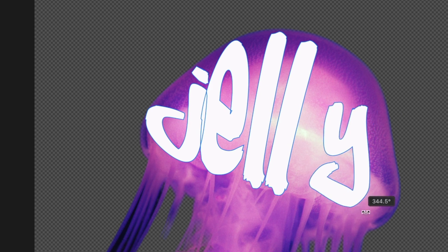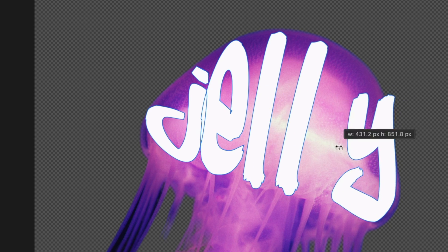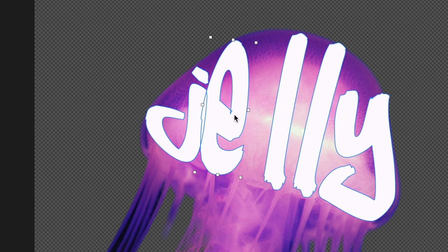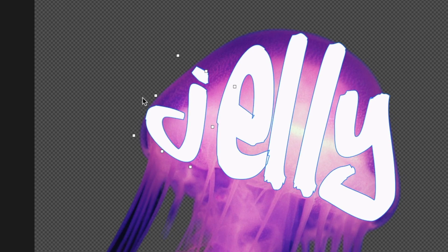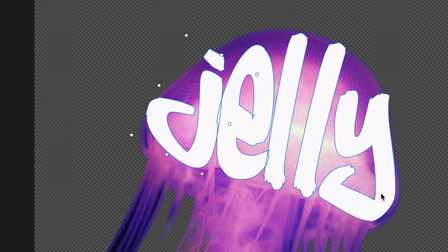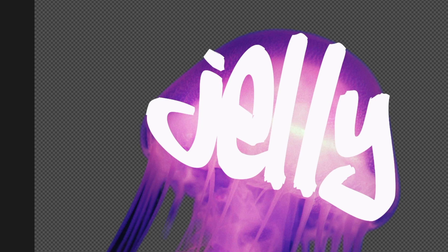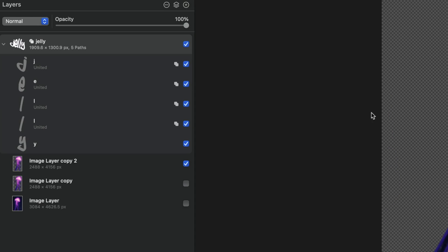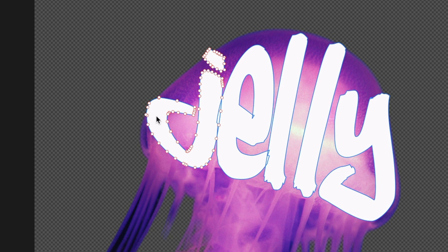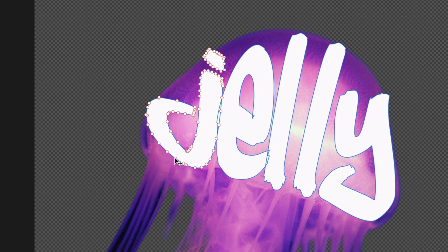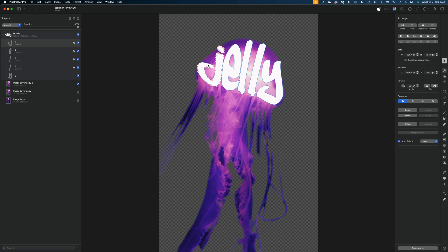Okay, so I've got my letters generally filling the head of the jellyfish, but I think it could be a little bit more perfect. So now what I'm going to do is edit the points of all of these shapes one by one. So I'm just going to select the first letter here, J, and I'm going to double click on it really quick. And you'll see that I get all of these little edit points around my letter.